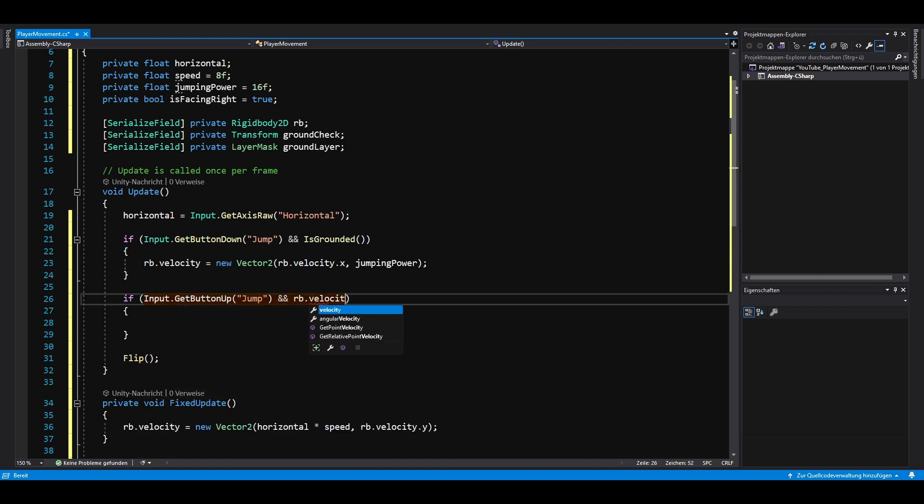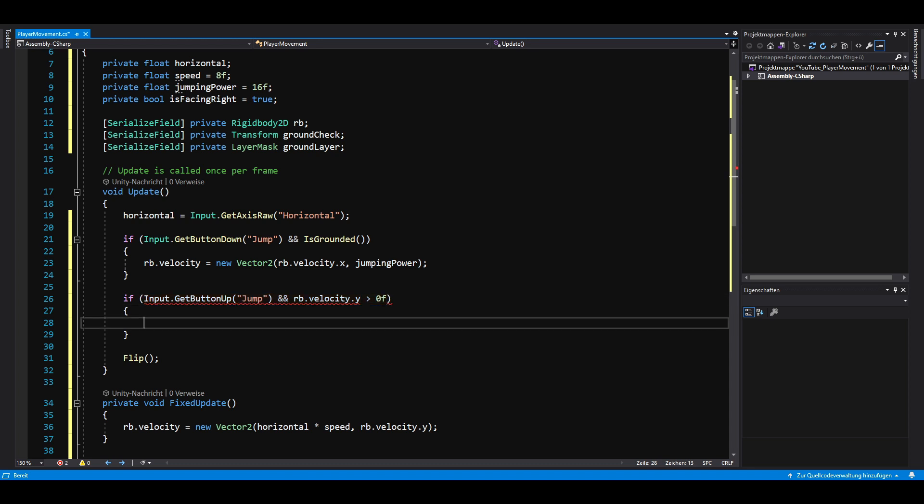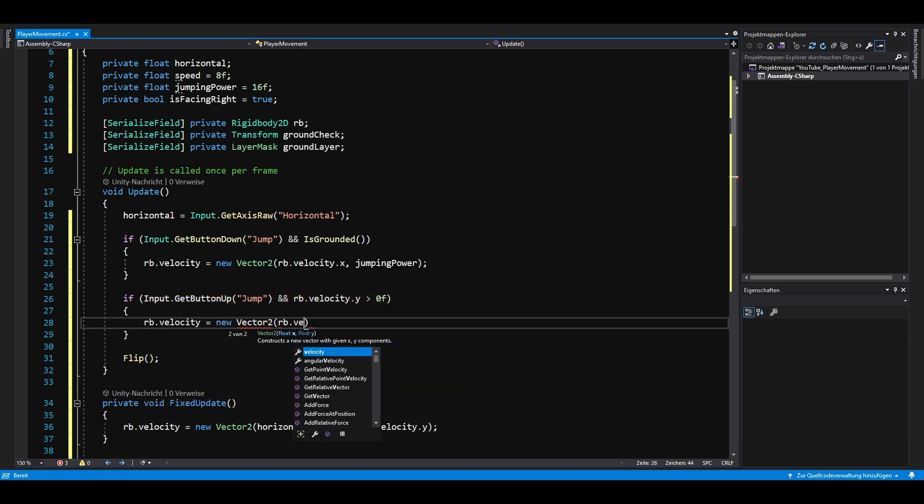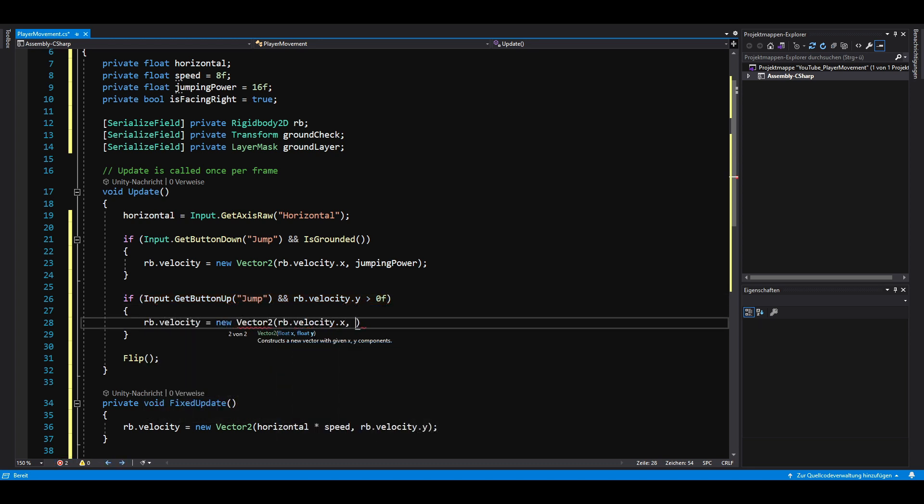And if we release the jump button and our player is still moving upwards, we'll multiply the vertical velocity by 0.5. This allows us to jump higher by pressing the jump button longer and jump lower by just tapping the jump button. Let's save everything and go back to Unity.